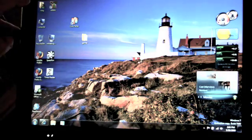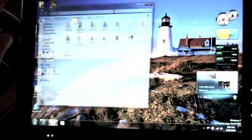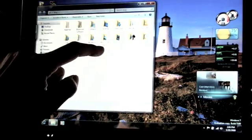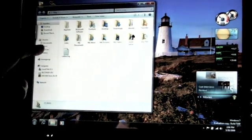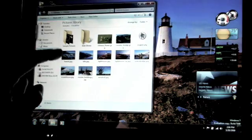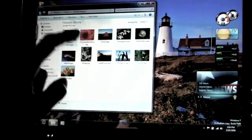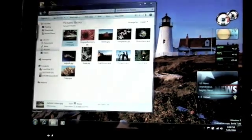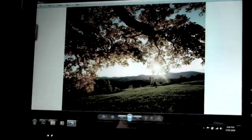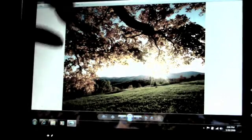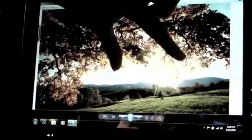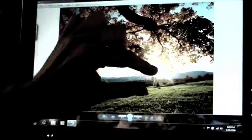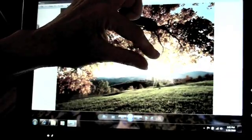Let's take a look at manipulating some pictures. All pictures, sample pictures. Here's the photo viewer. Zoom out. Zoom in.